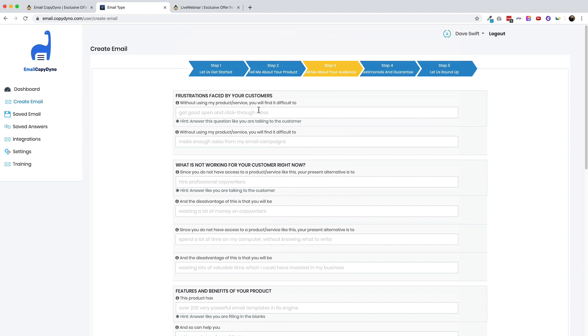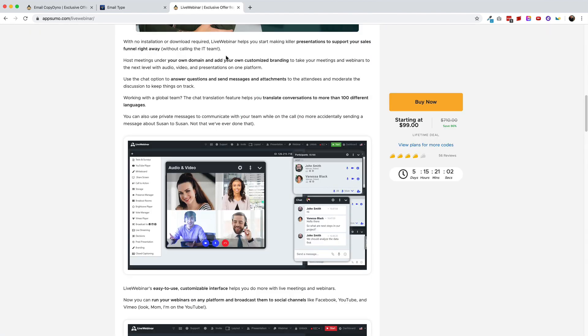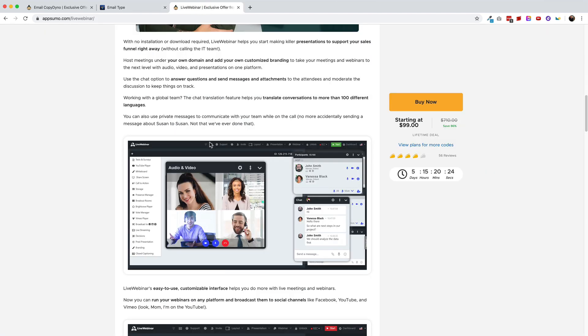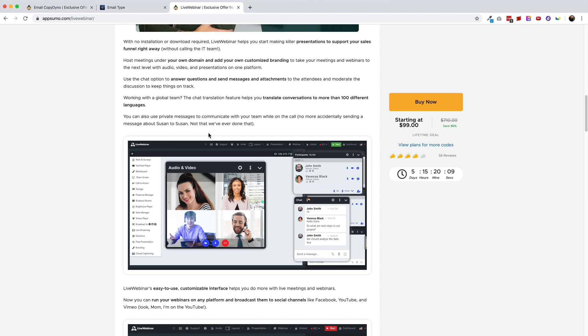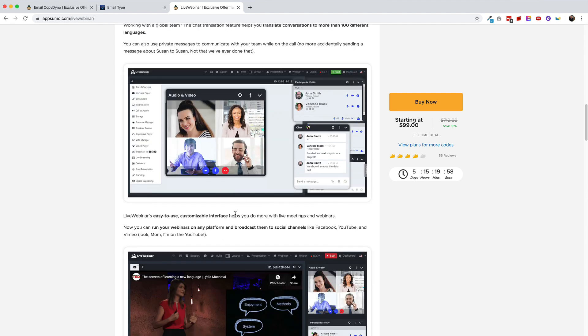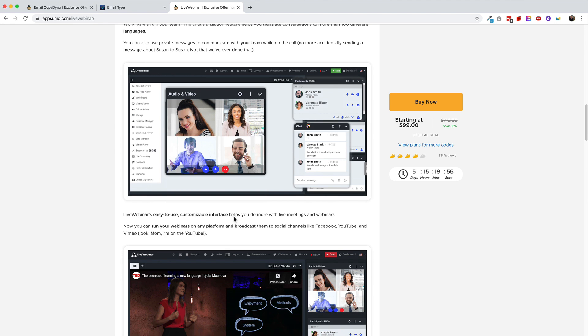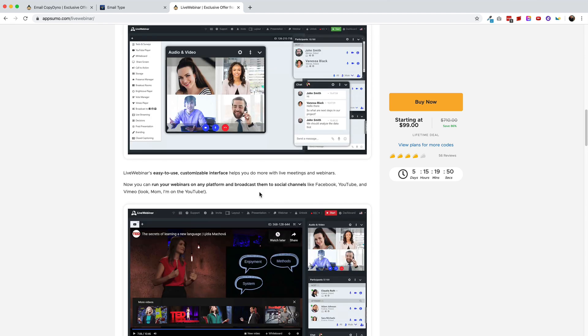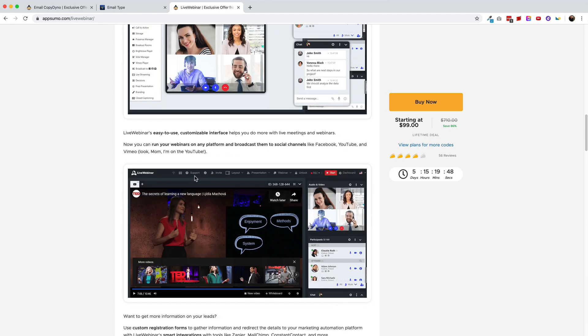Frustrations faced by your customers without using my products or services, you would find it difficult to. So here, the AppSumo deal talks about calling the it team. So we'll say that it makes it easy to start making presentations without calling the it team. Now I got to say that I am a professional copywriter and these are very similar to the questions that I ask my clients when I'm trying to write sales letters or sales emails for them. However, I can't imagine that, you almost always as a copywriter need to reconstruct how they say things because if they knew how to say them in a way that created sales, they would say it that way in the first place.